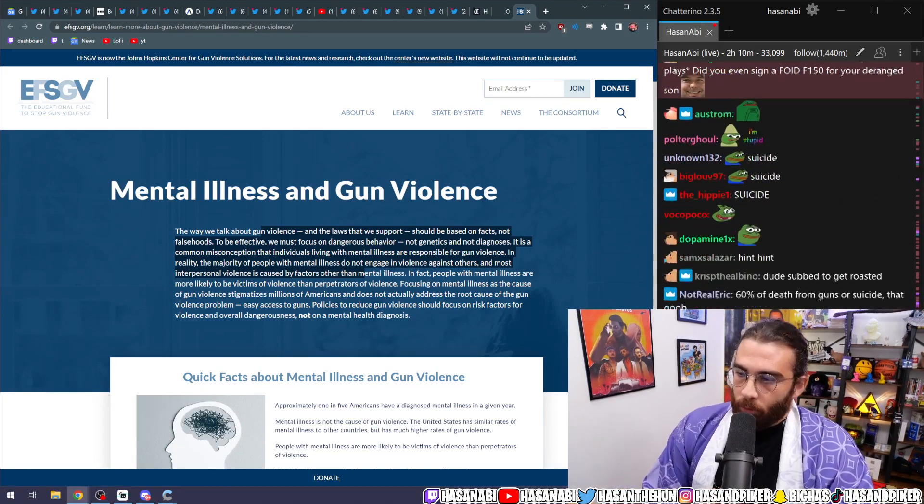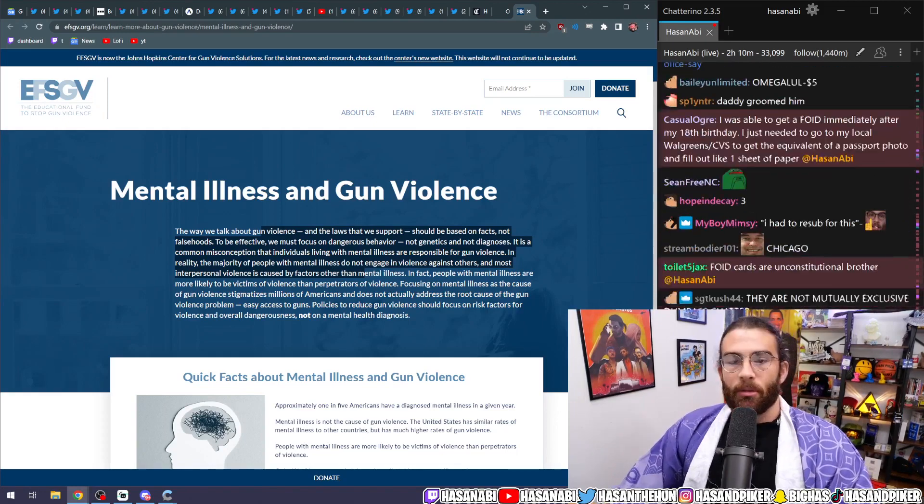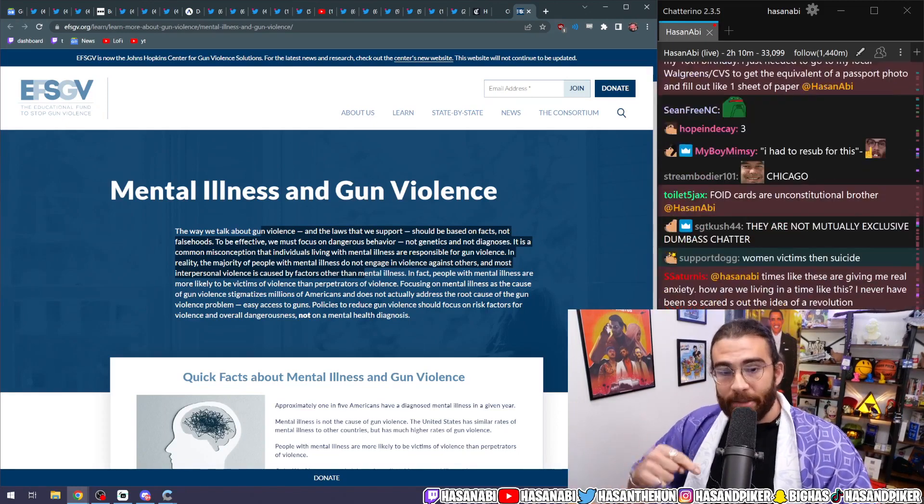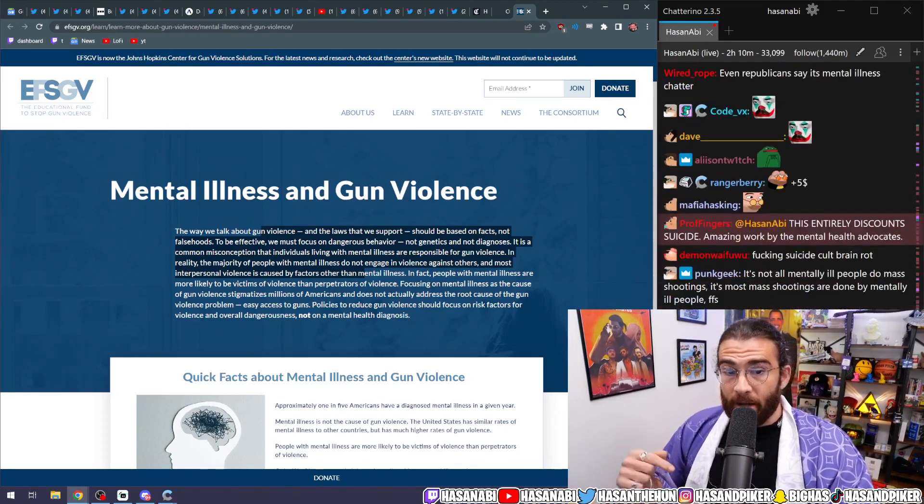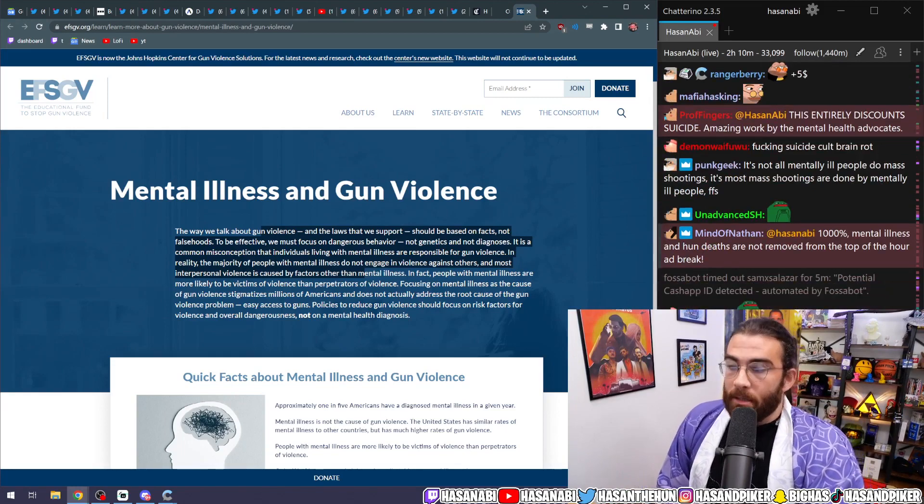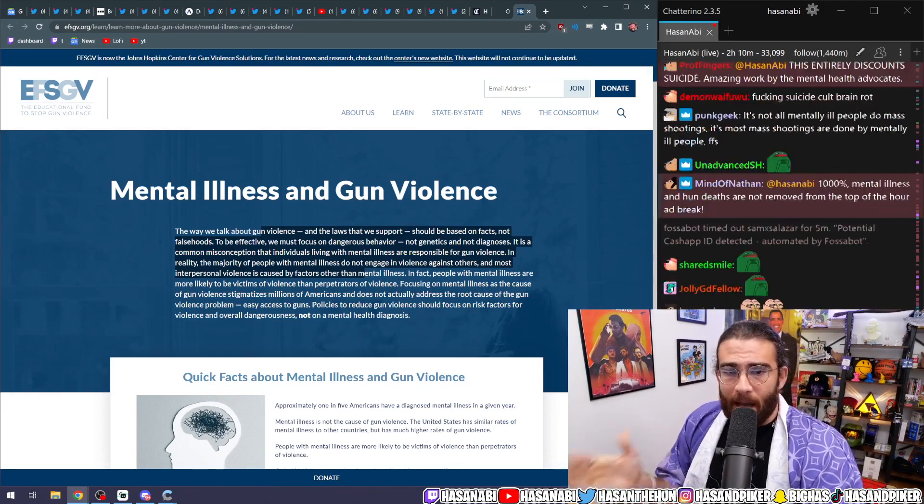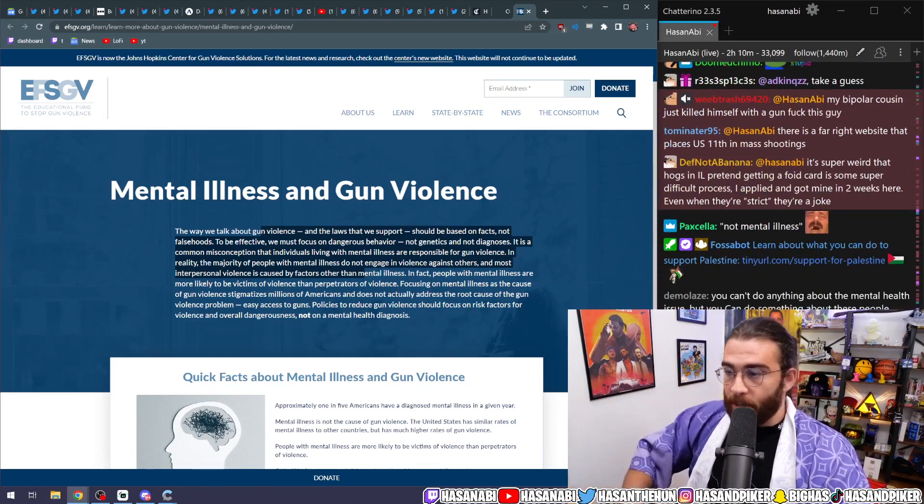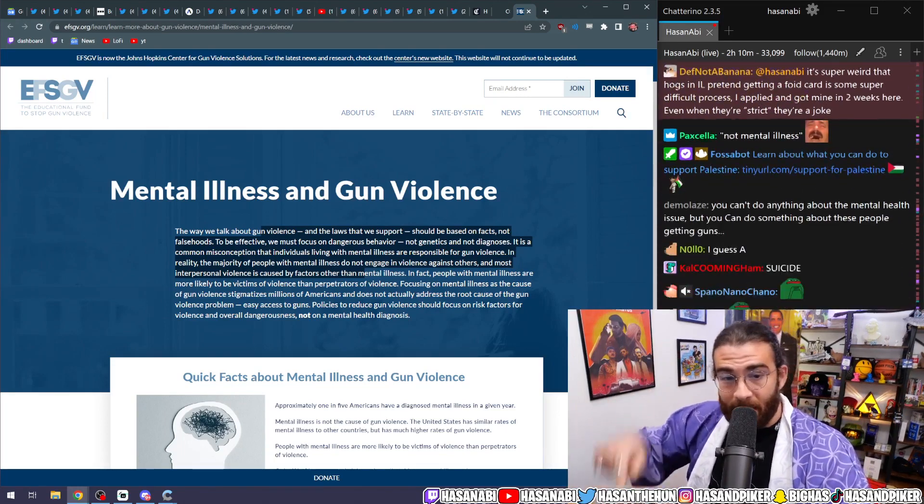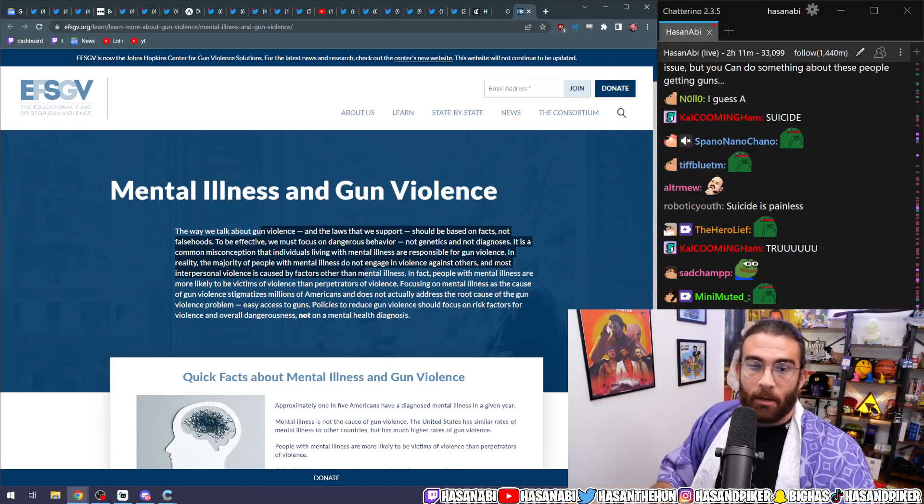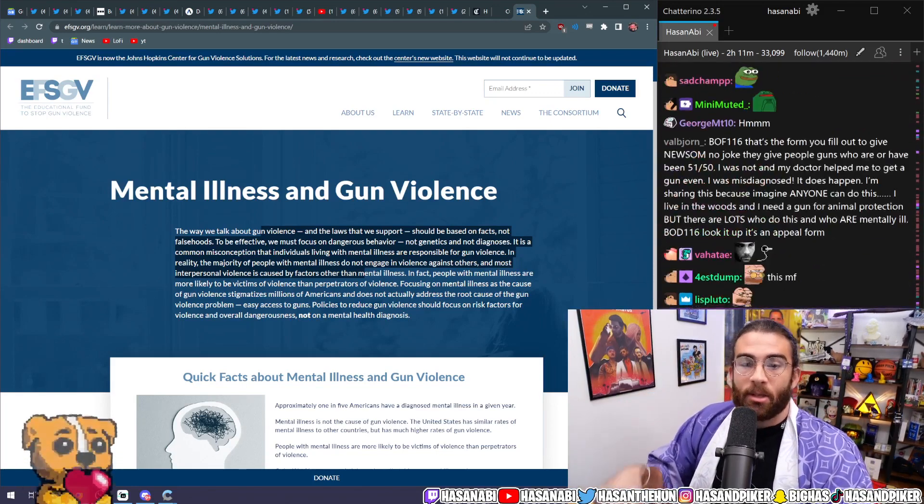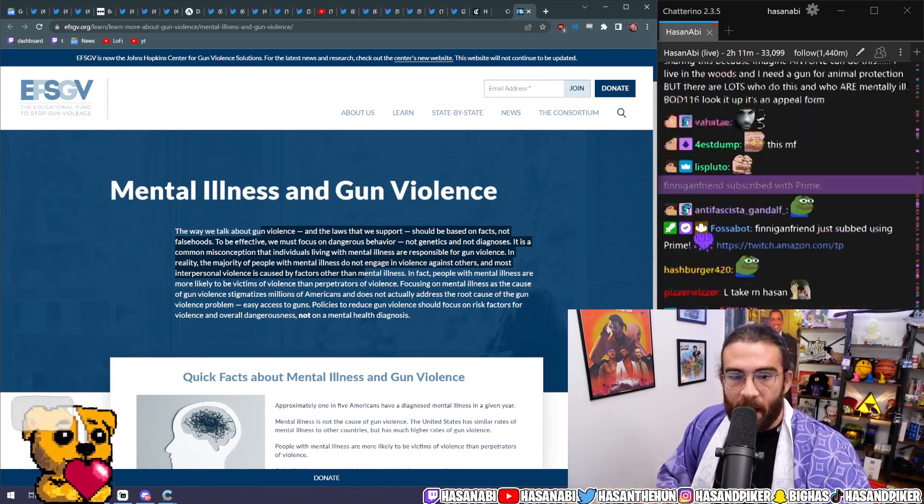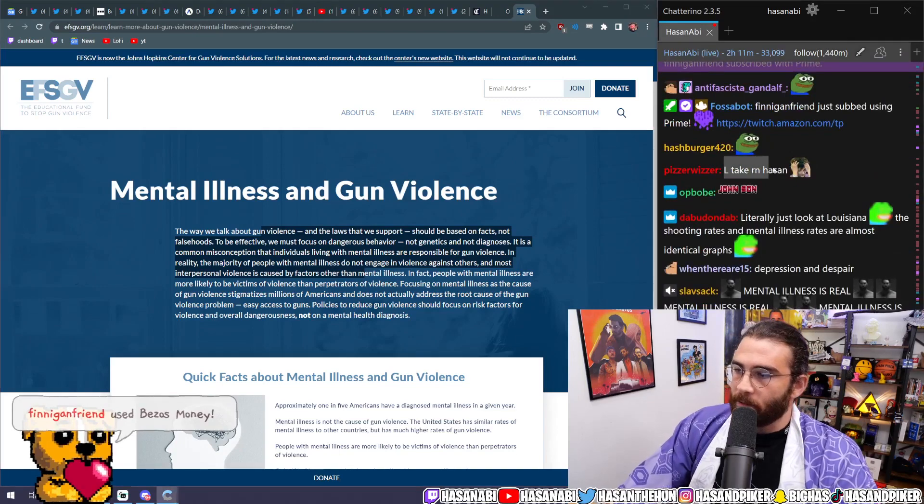Or do you think it's suicide by a firearm? What do you think that comes from? What would you classify suicidal ideation under? The majority of gun deaths in this country out of the nearly 40,000 gun deaths that we experience here in this country every year, the majority of those gun deaths come from suicide.